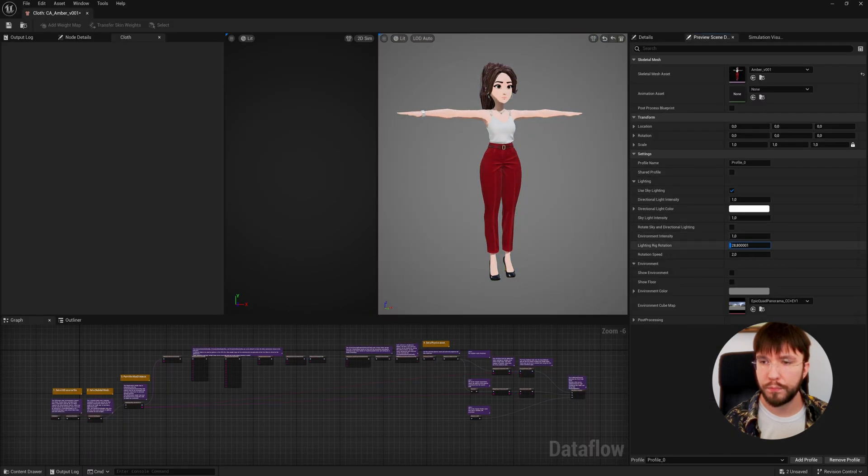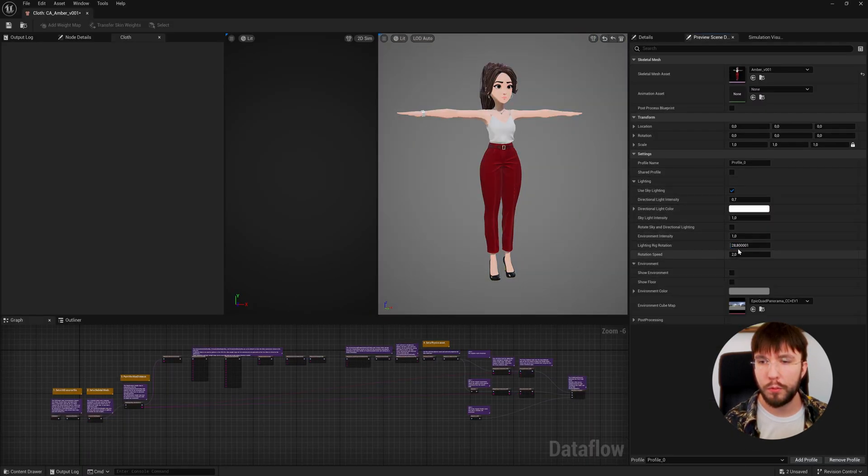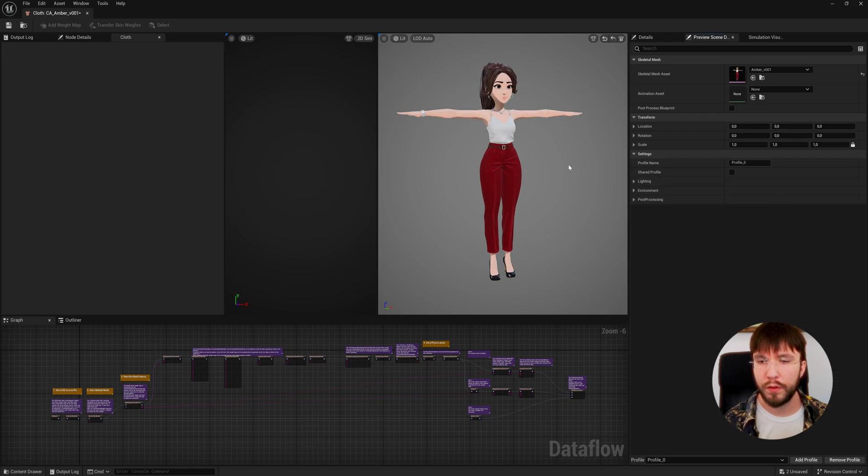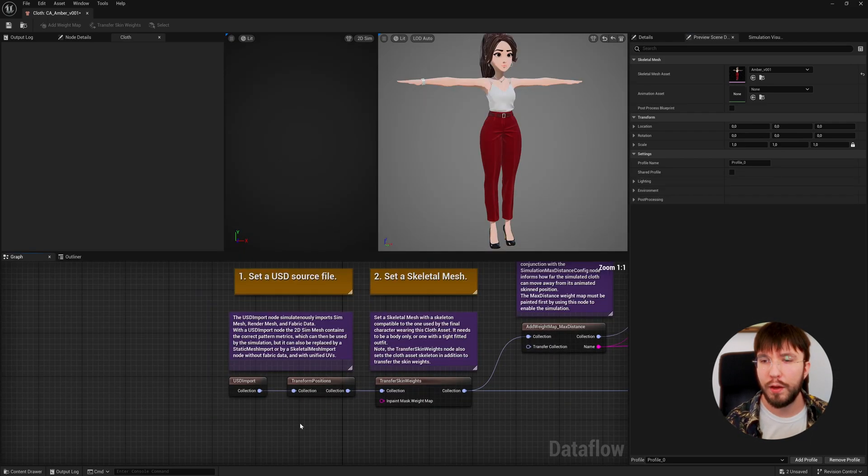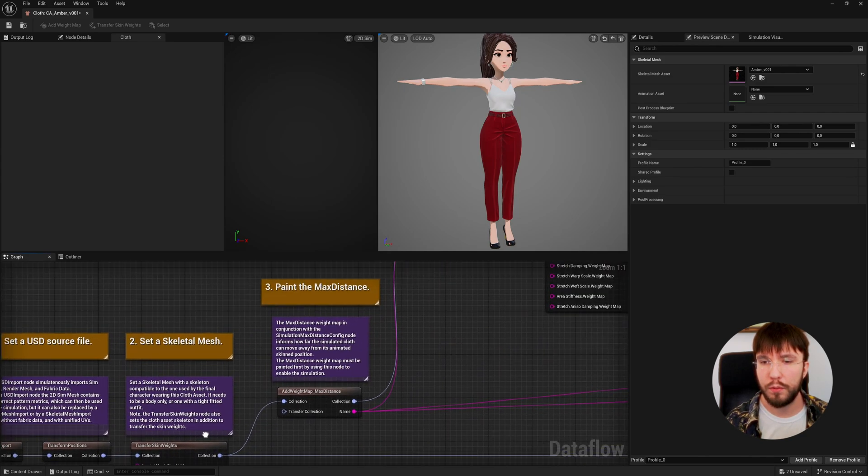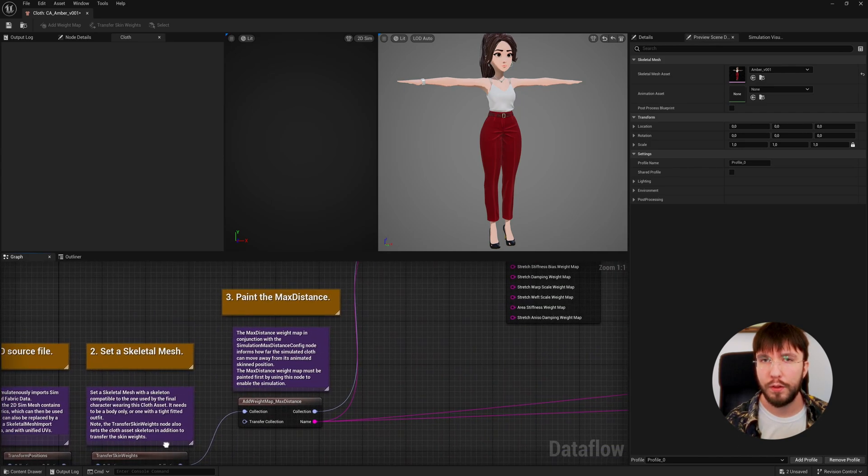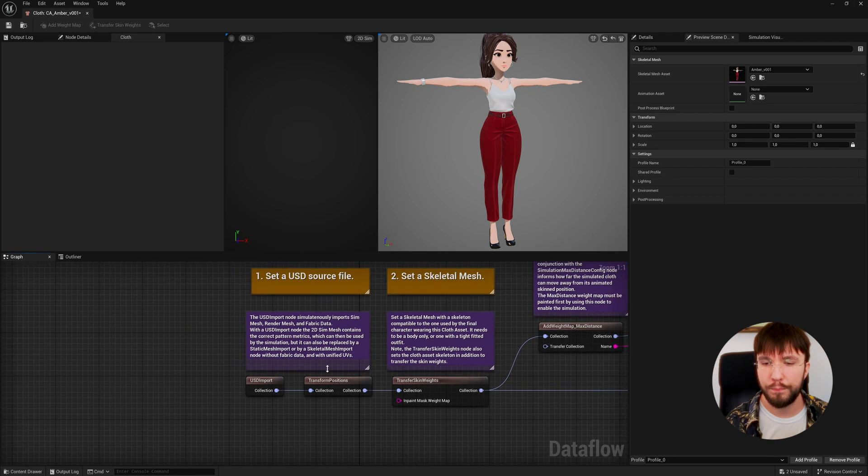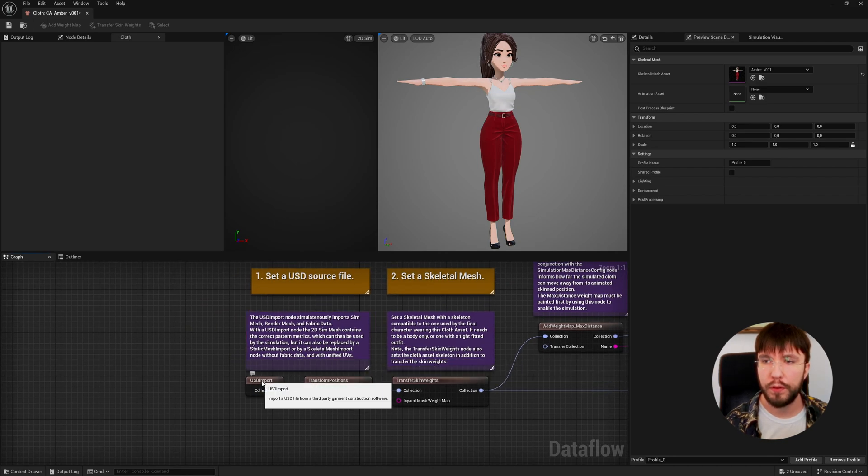I'm going to go over this very quickly. As you can probably see, we already have a bunch of nodes in the node graph, which is great. Unreal actually gives us a template to start with, so it's actually just a matter of switching out a few nodes to get you started very quickly. The template Unreal provides is set up for a USD workflow from Marvelous Designer.